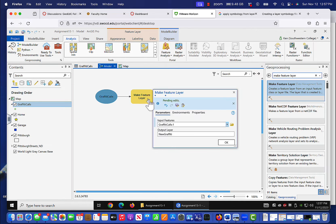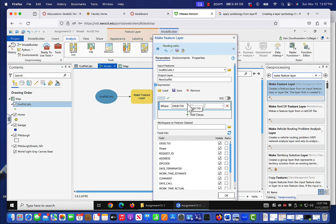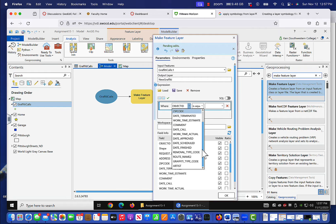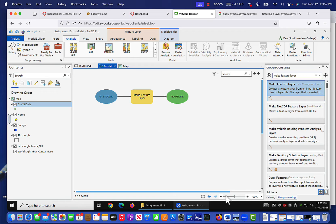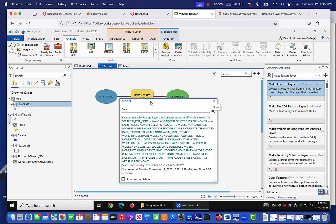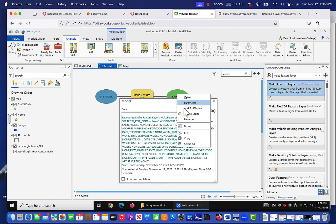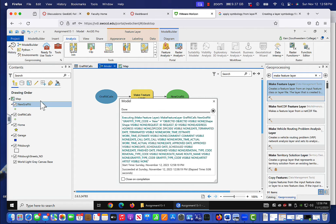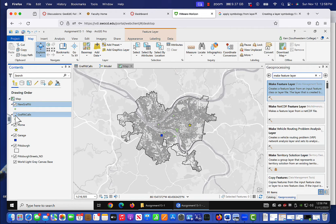Now I go back to my model and click Make Feature Layer, open it up. Again, input is graffiti calls, output is new graffiti. The new expression is graffiti type code is equal to 'new'. Now we right-click Make Feature Layer and click Run. It runs the model with no problems. We click on new graffiti, add to display, and it adds to the display. We go back to our map, turn off graffiti calls, and here is our new graffiti — all of our points with the identifier 'new'.